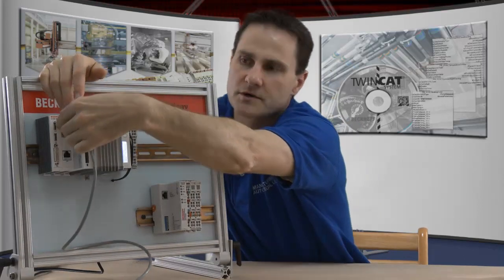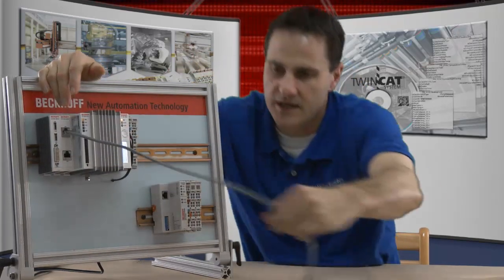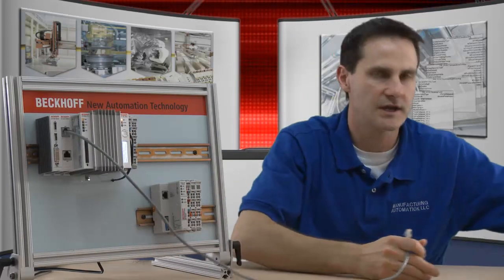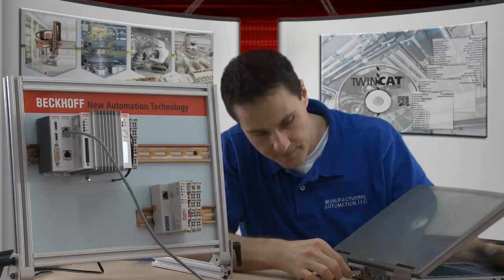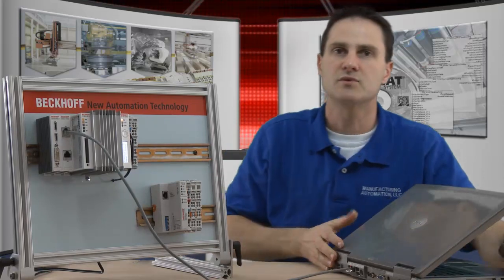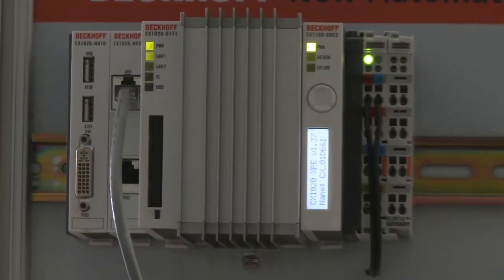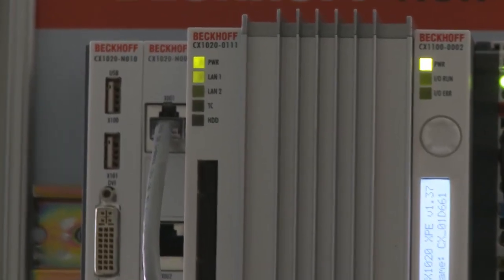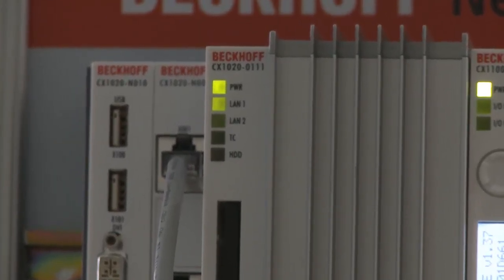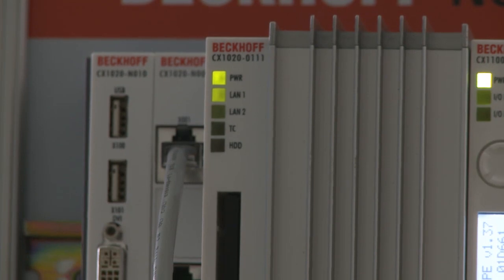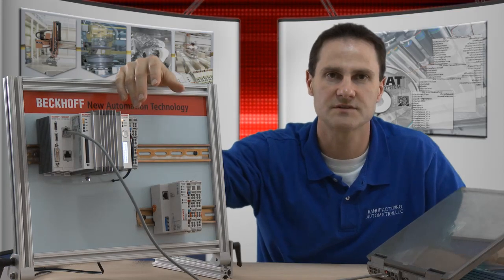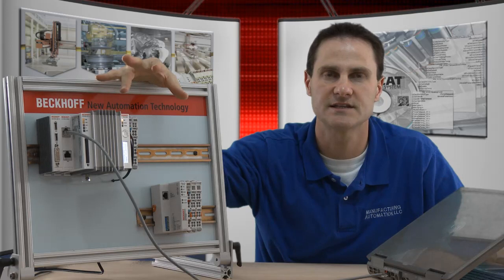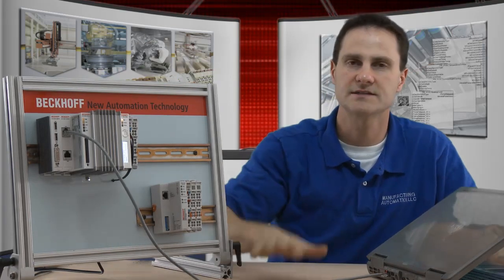We are going to plug into either port, and then take the other end of the cable and plug into the Ethernet port in the laptop. Now the first thing you should notice is the corresponding LAN light to the port which you plugged into should turn green. That is your verification that you have a good physical connection. If you do not have that physical connection light, then the first thing you may want to try is try a different Ethernet cable.